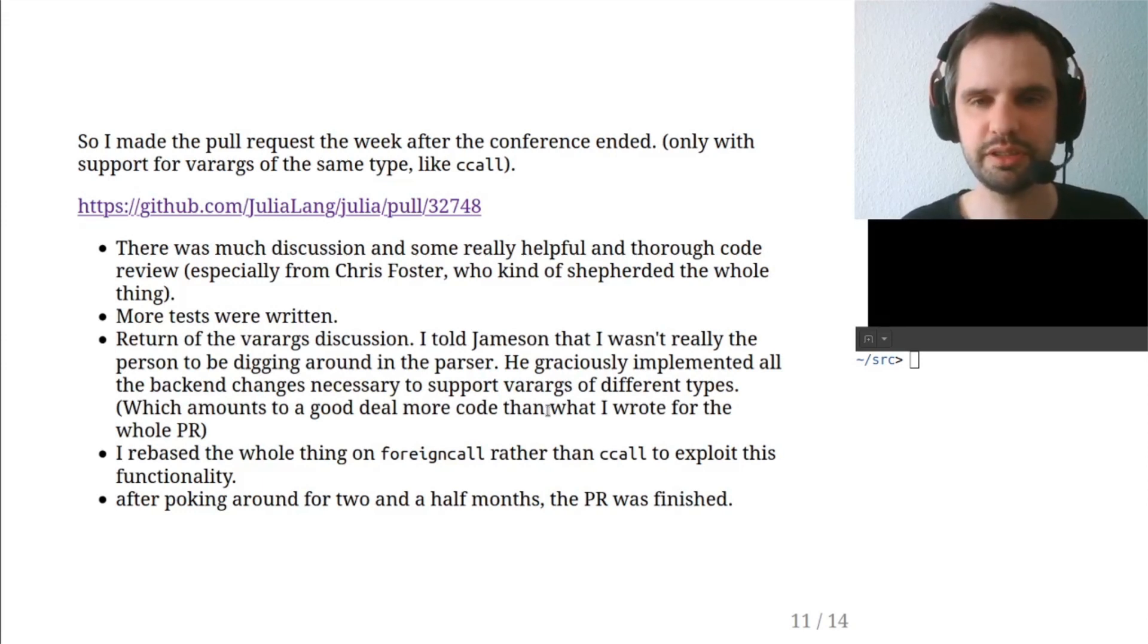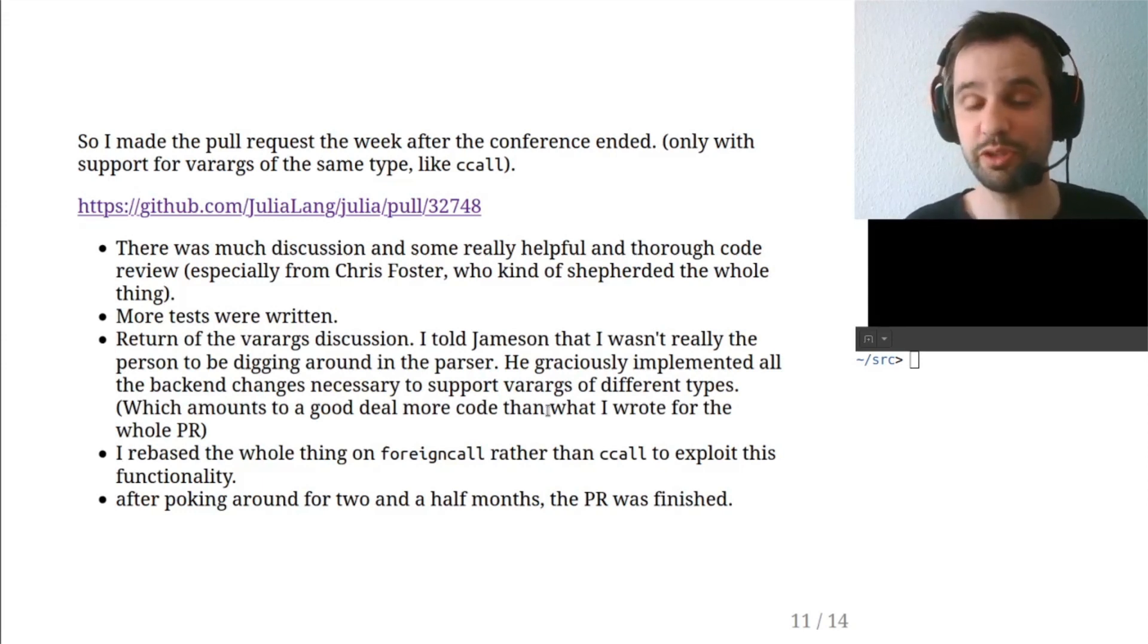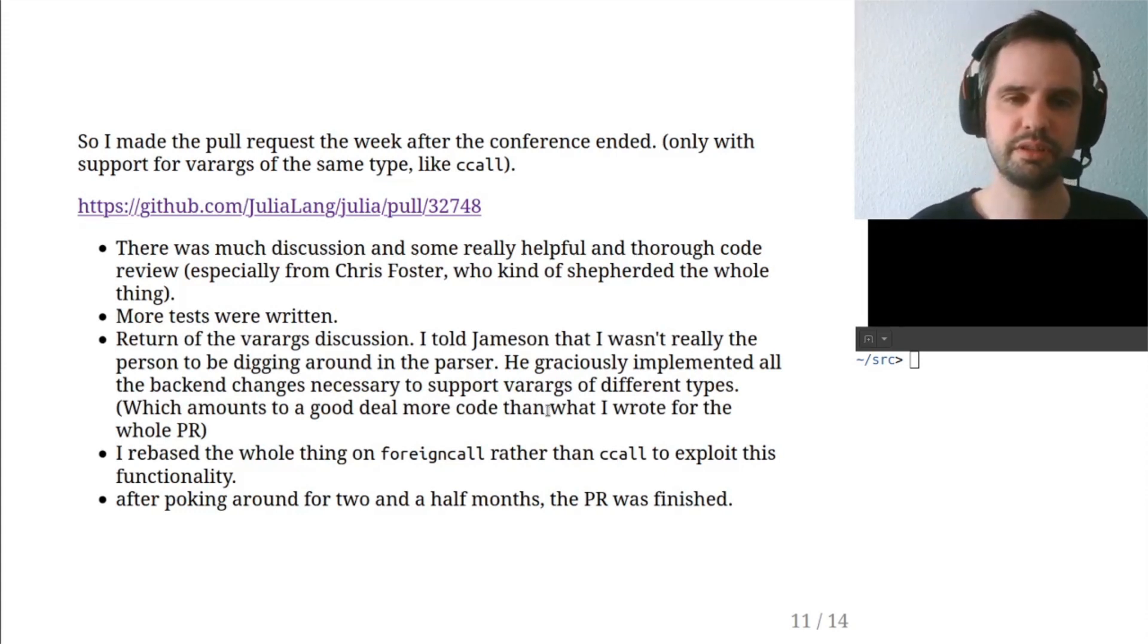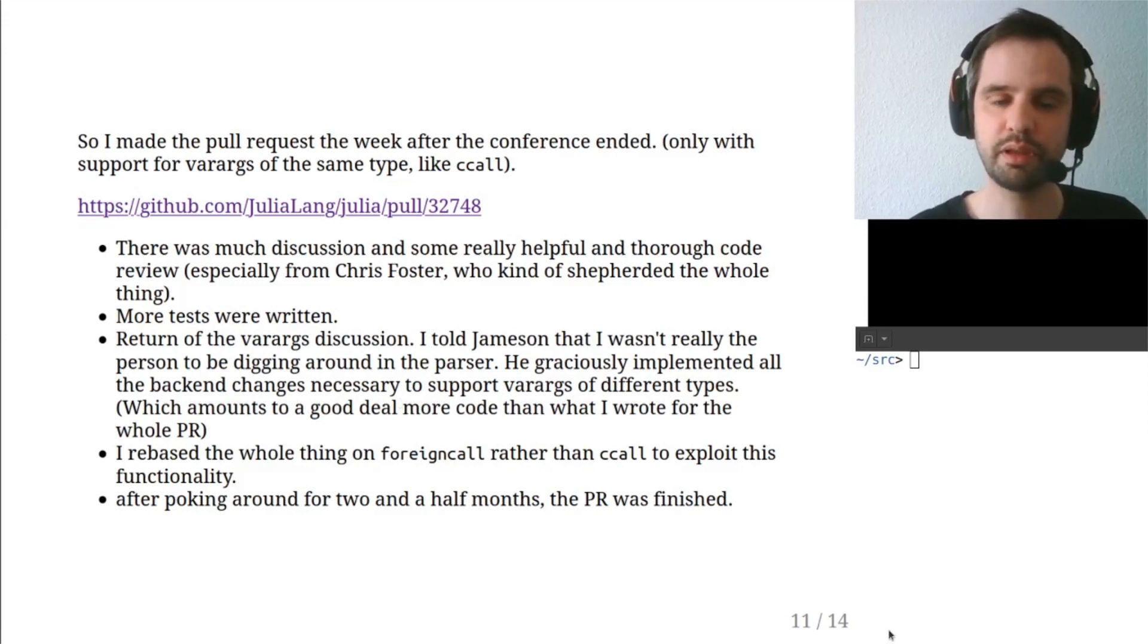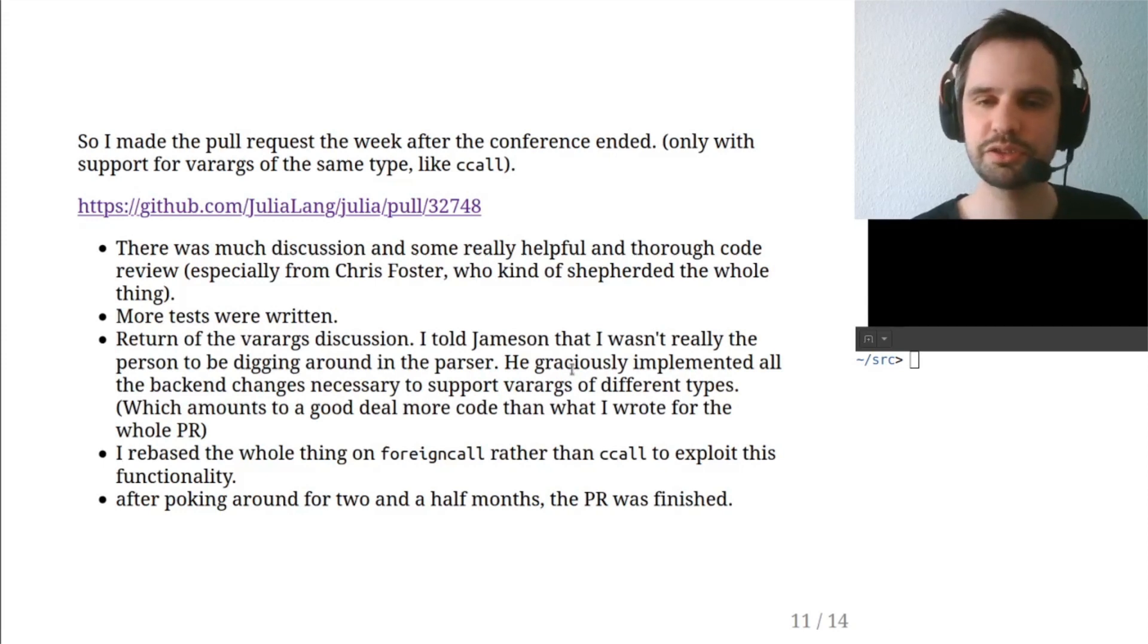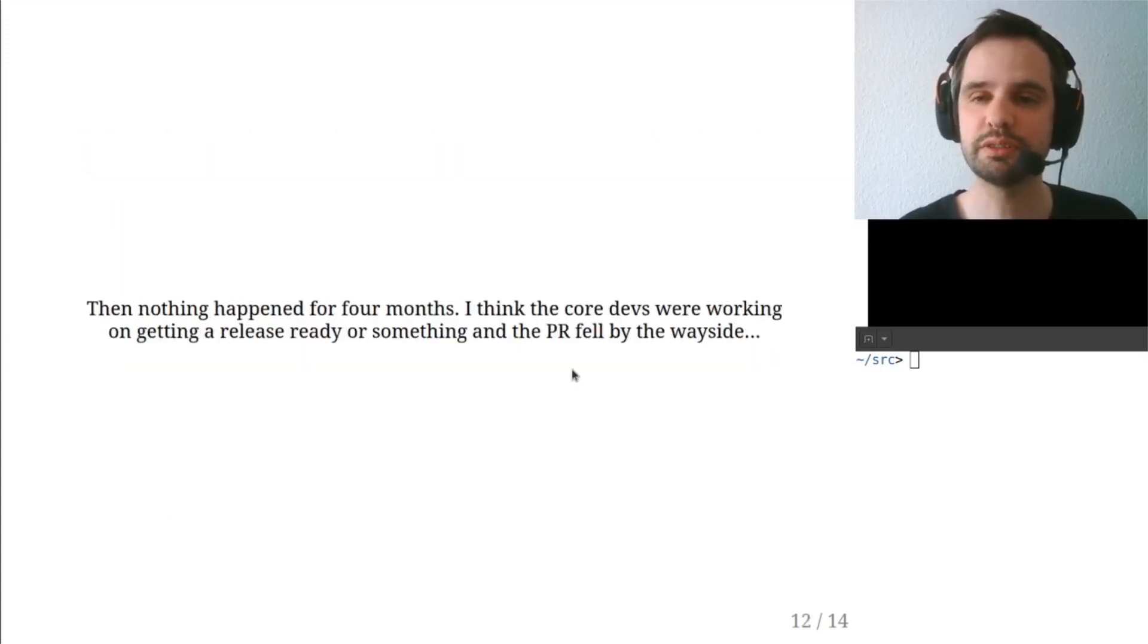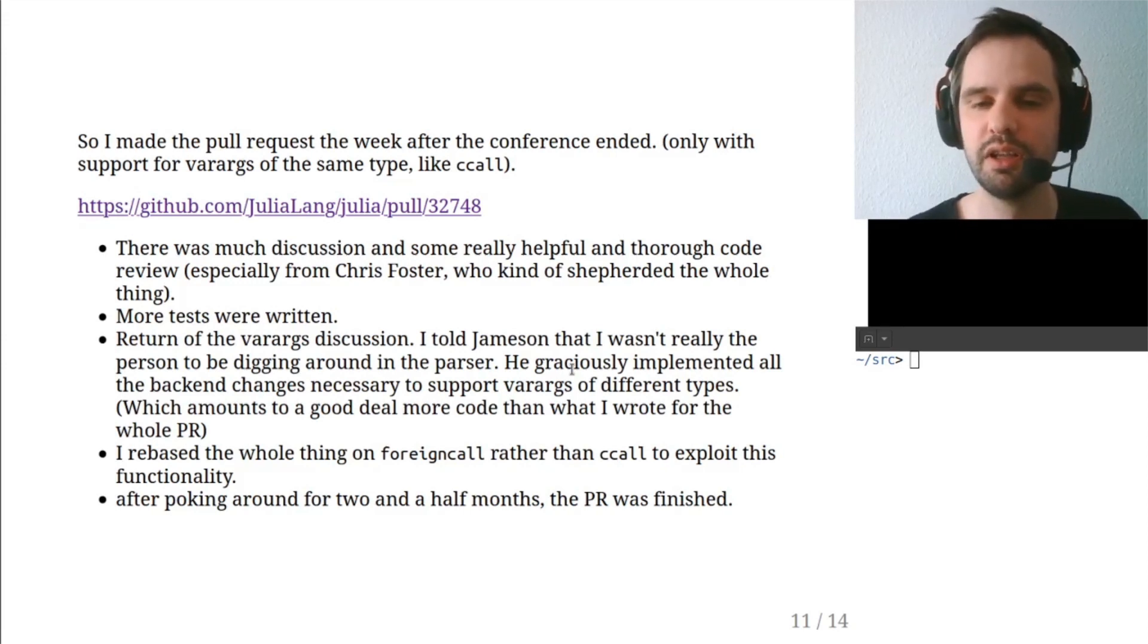You can see there was a lot of discussion and some really good code reviews, especially from Chris Foster. I wrote some more tests. The varargs discussion came up again. And I told Jameson that I wasn't really the person to be implementing that. So he graciously did all the work on that, which was probably more work than I actually did on the whole thing. In terms of lines of code, definitely more work.